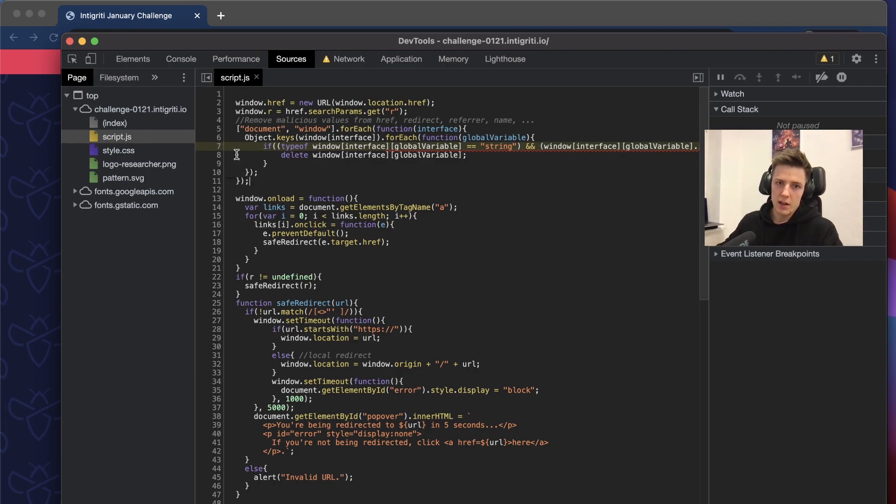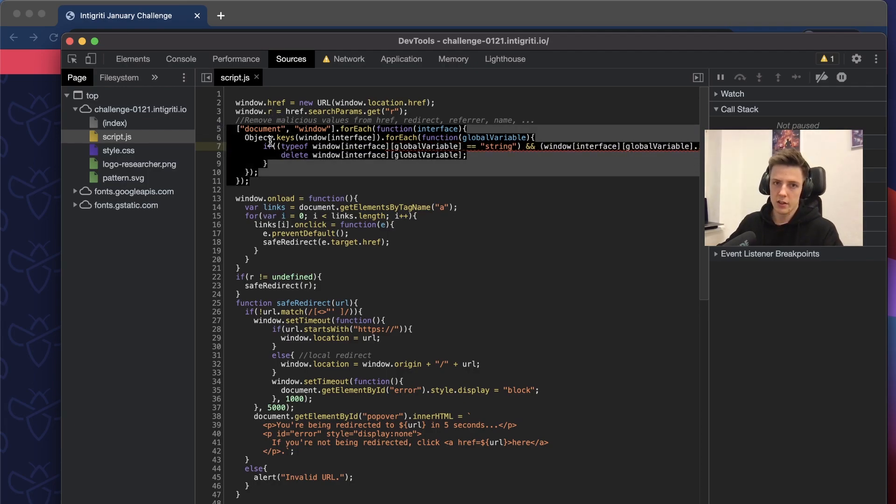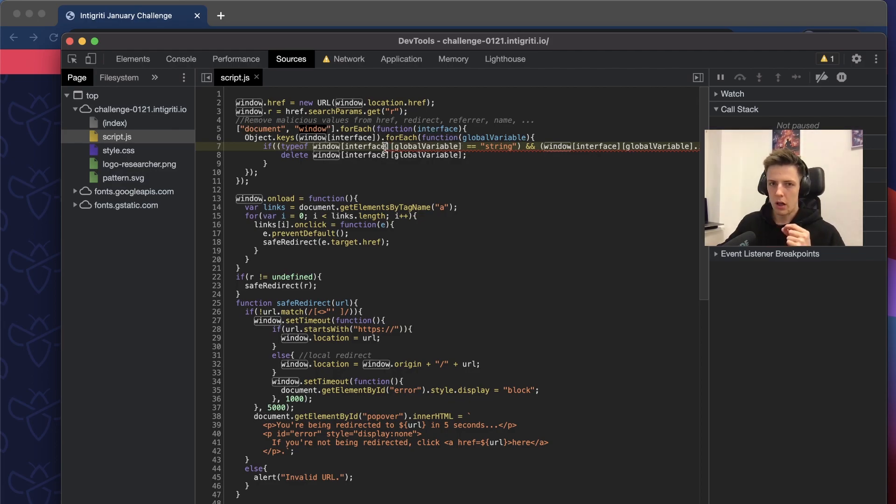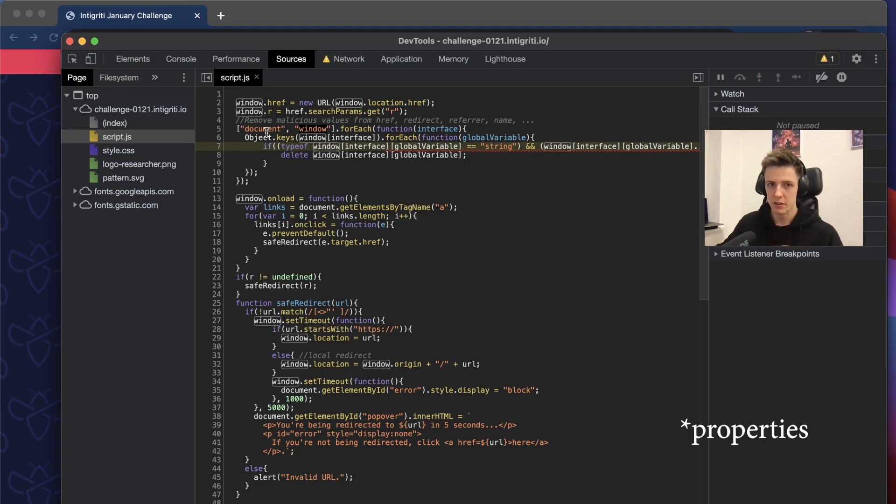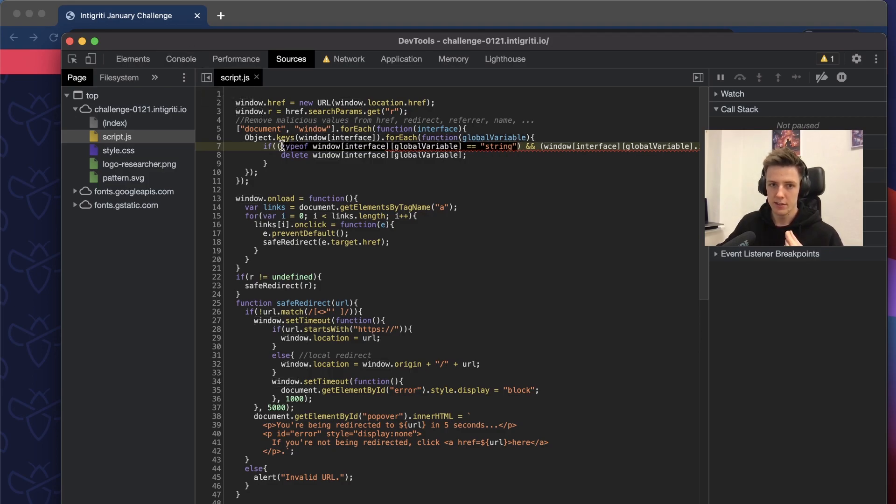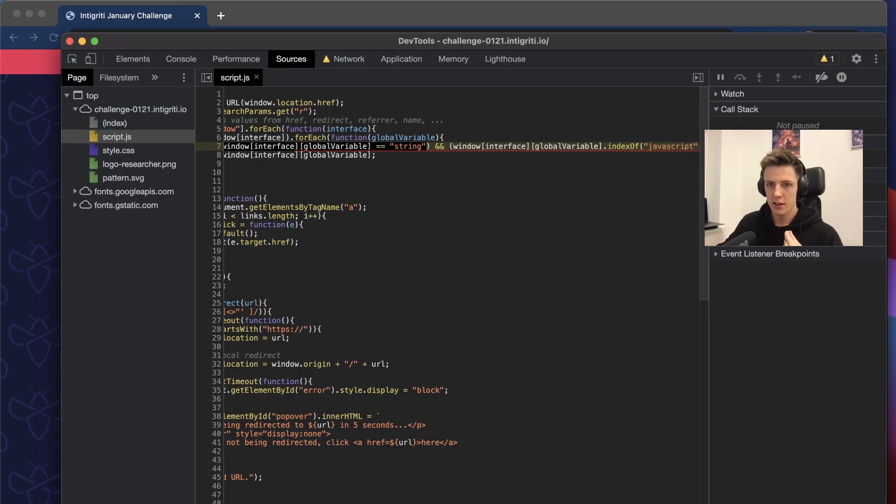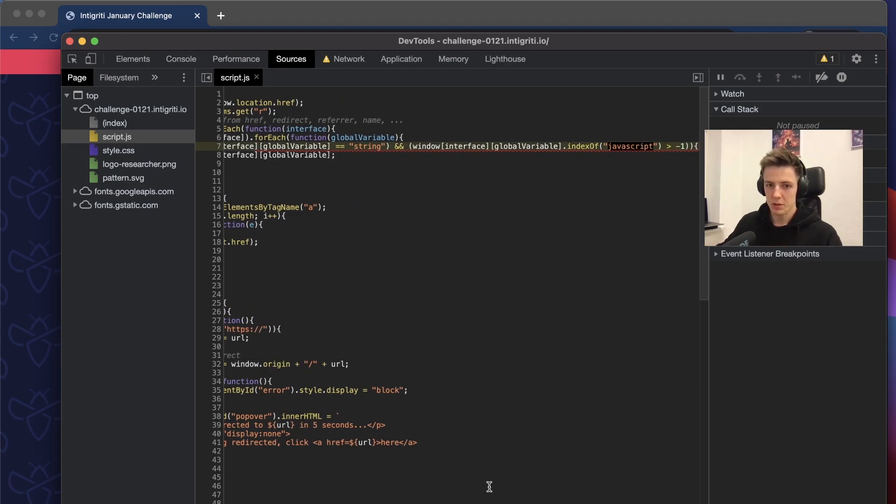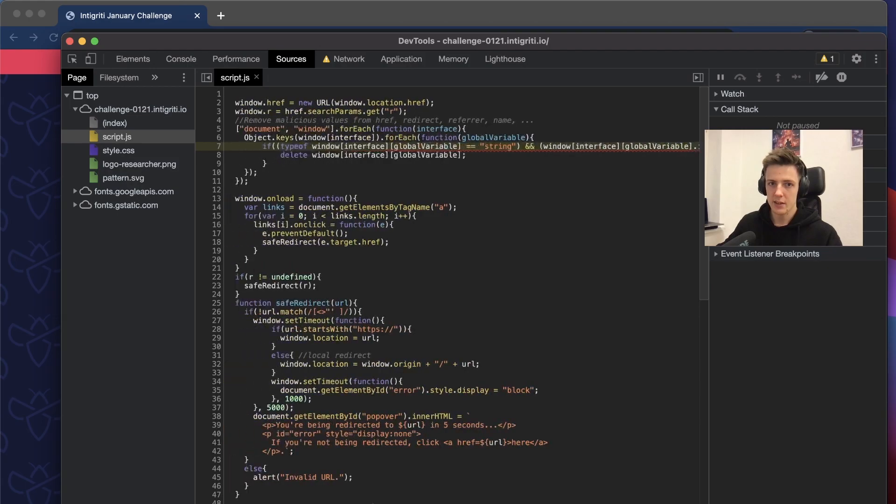Then it iterates over document and window, iterating over all variables that are in object document and in object window. If the variable is type string, it checks if the string contains word javascript. If it does, it will remove it.